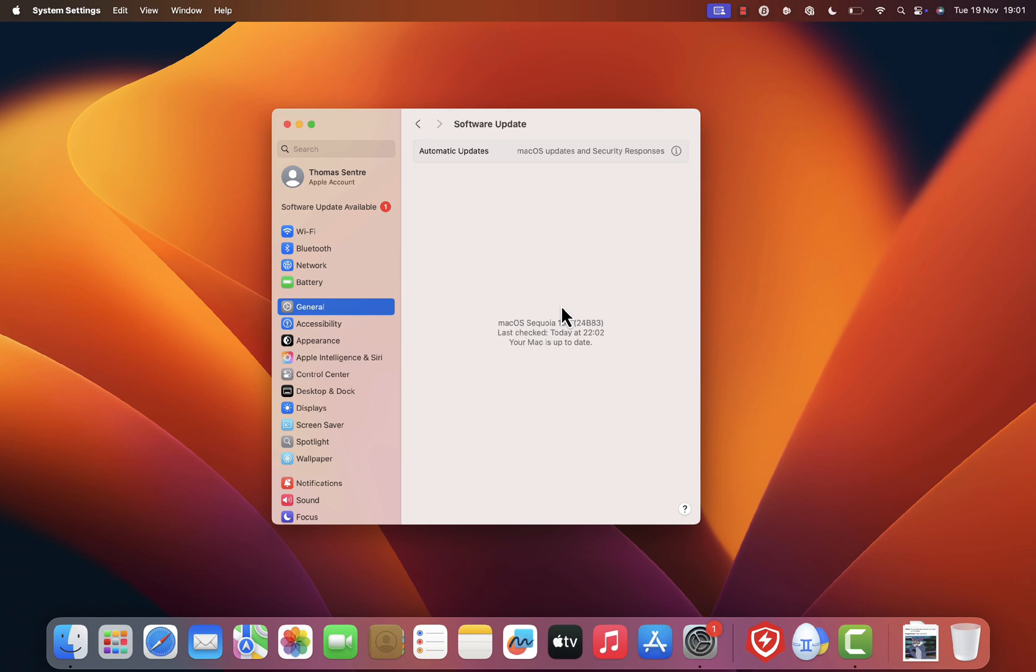On the software update page, your Mac will automatically check for any available updates. If there's an update for Safari or your macOS, it will appear here. Simply follow the prompts to download and install the update.